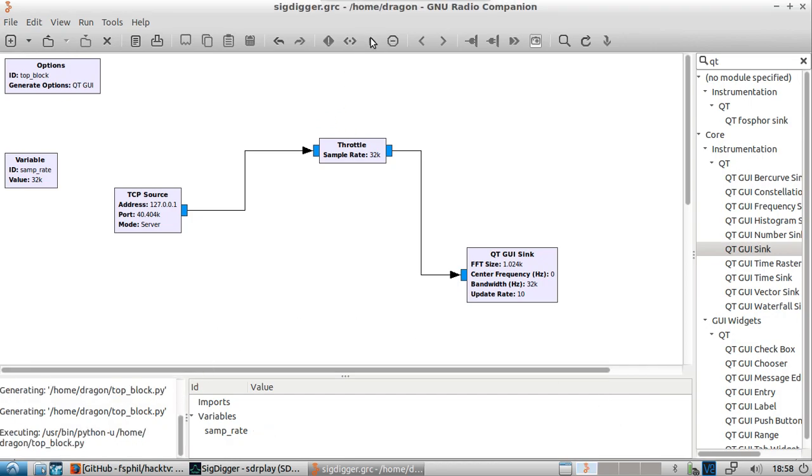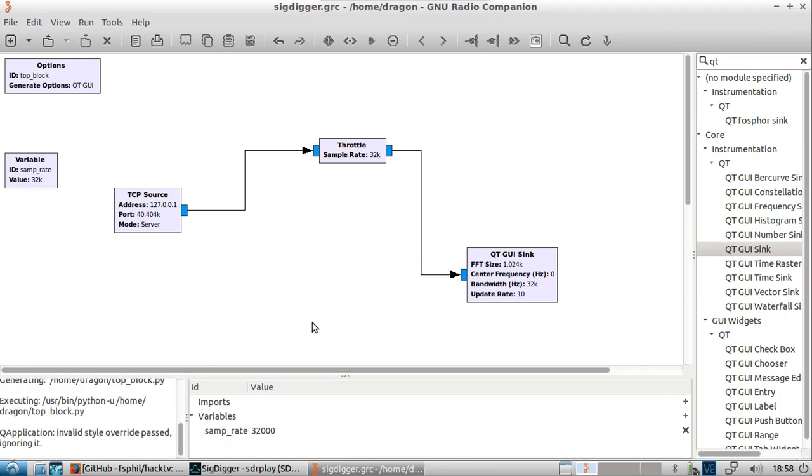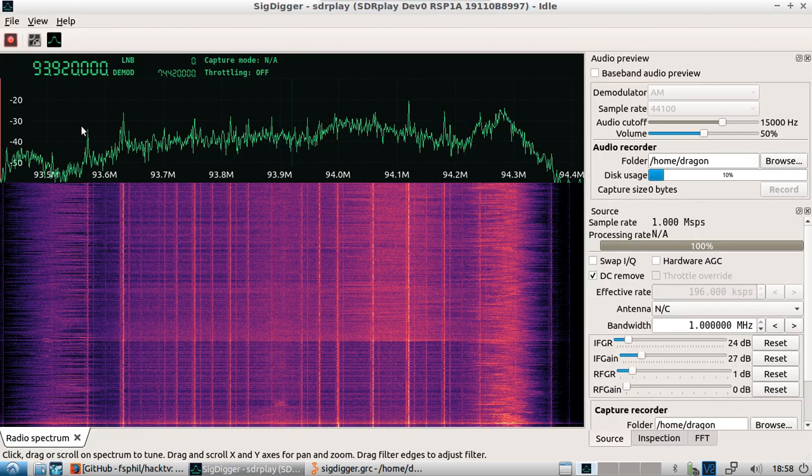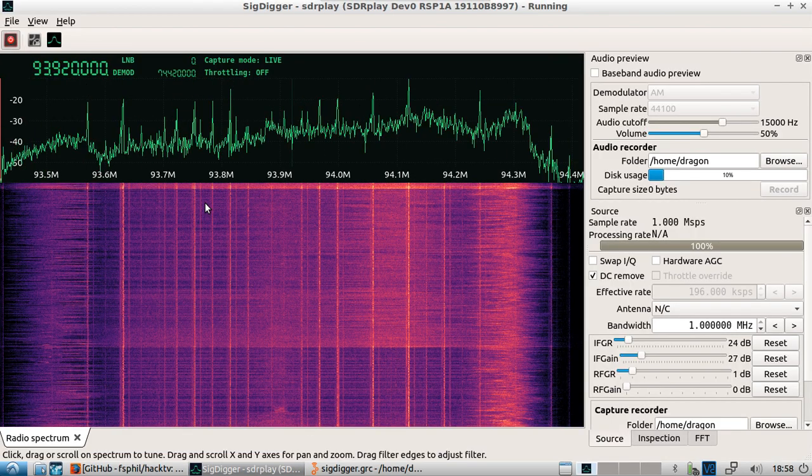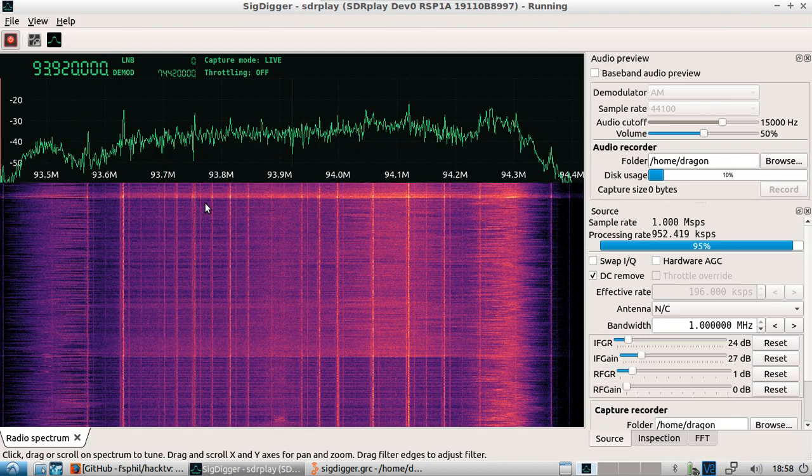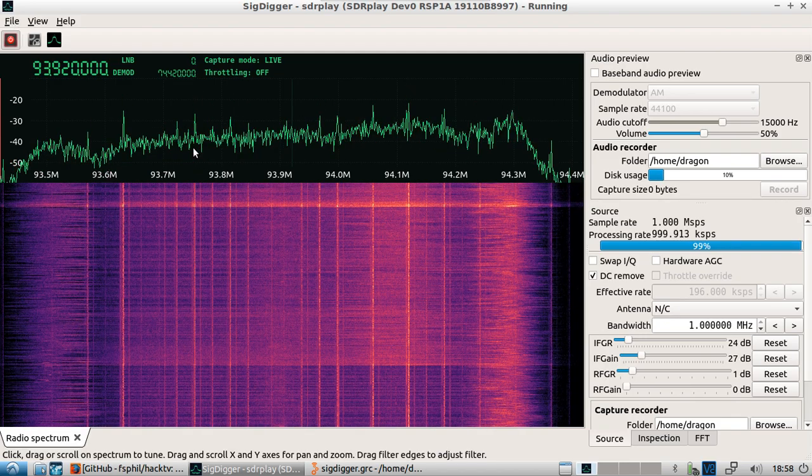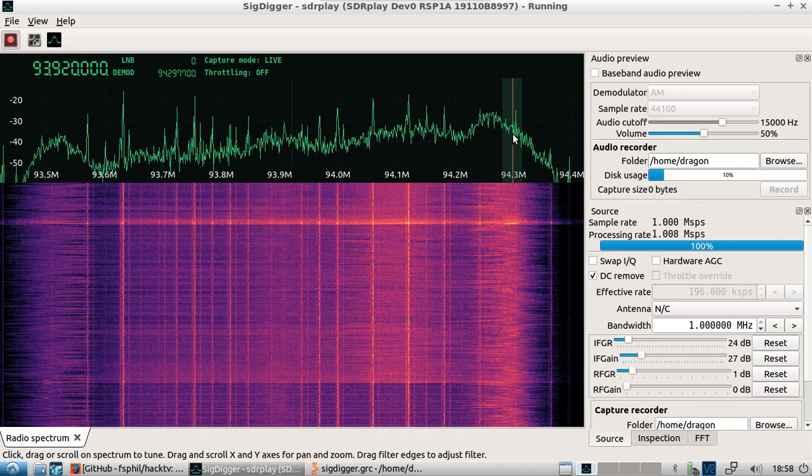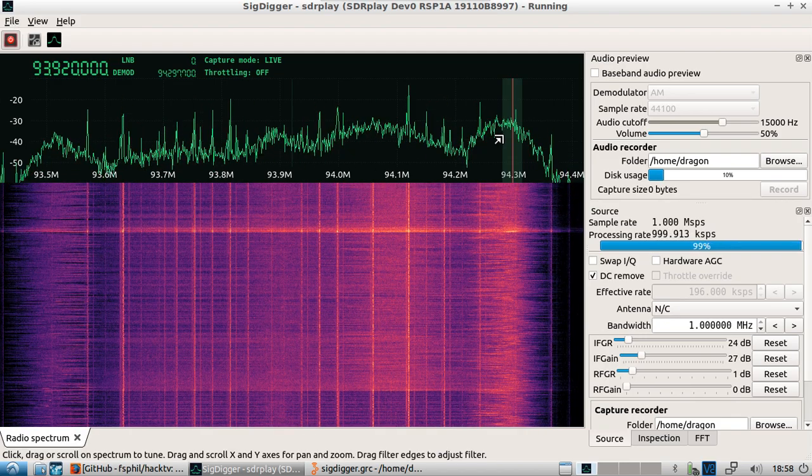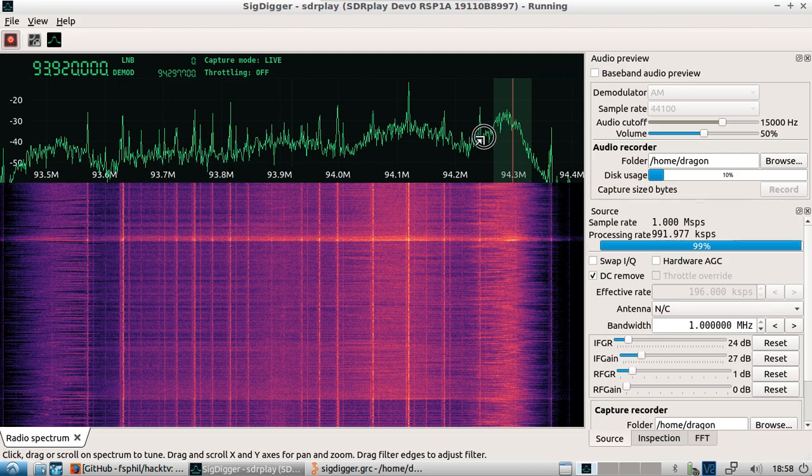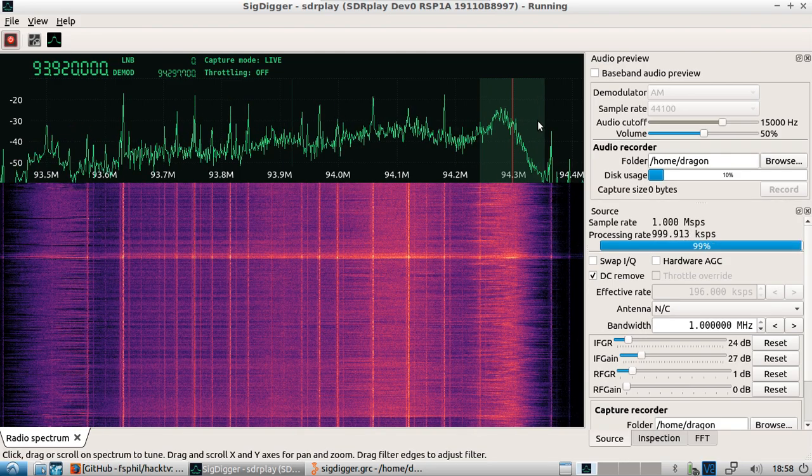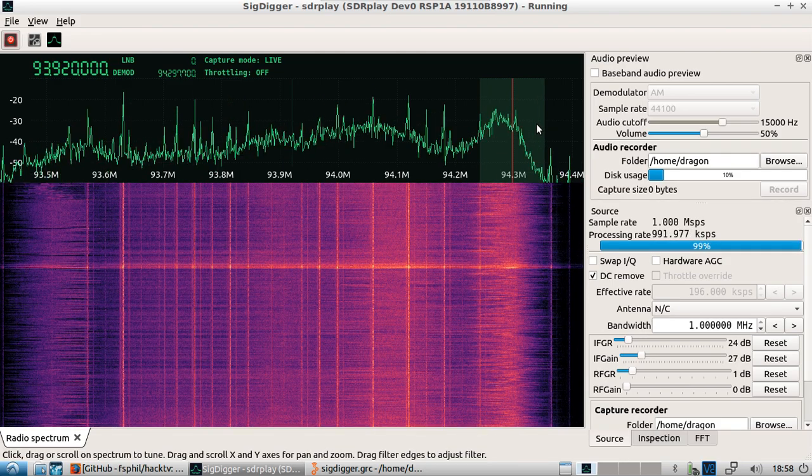Save the flow graph. We'll go ahead and execute that flow graph and so that's running in the background.